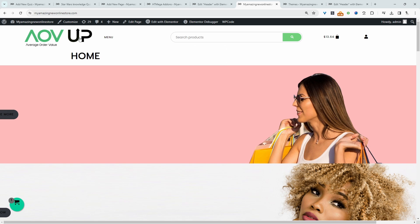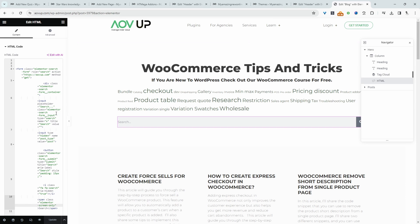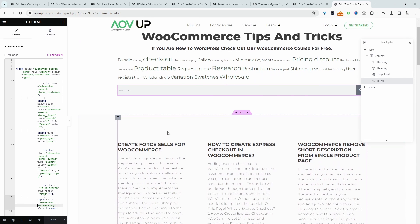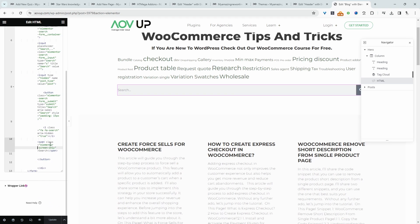Now let's look at how we can create a search bar using custom code. For example, this is our search bar here. As you can see, we've custom coded this search bar.